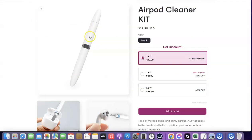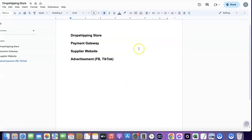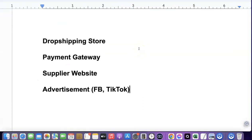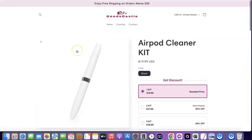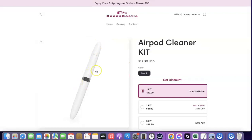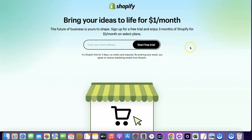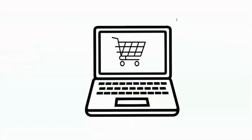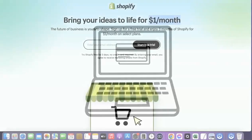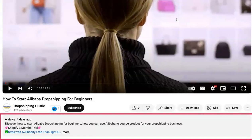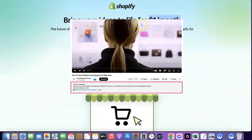To start your own dropshipping business, there are a couple of things you're going to need. The first thing is to have a dropshipping store. My store is created with Shopify, so I'm going to add a link in the video description so you can set up your own Shopify store. When you're setting up your Shopify store, all you have to pay is just $1 per month for the next three months, which gives you enough time to understand how the Shopify platform works. Shopify is a very easy platform to set up your dropshipping business.